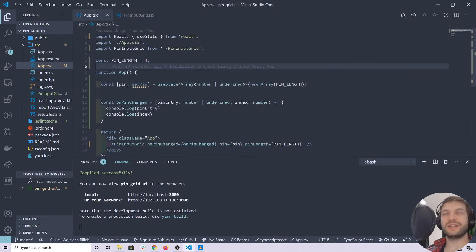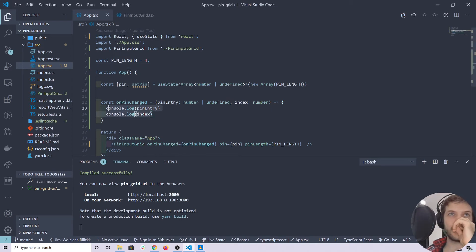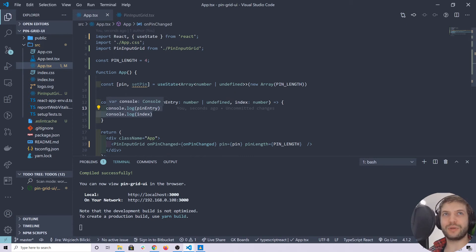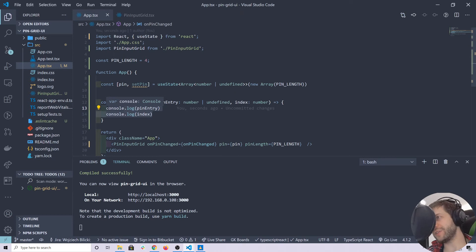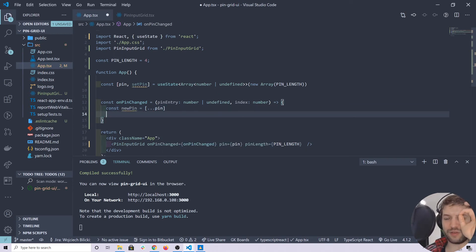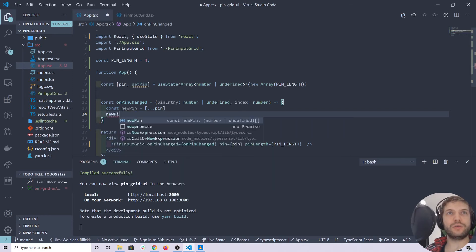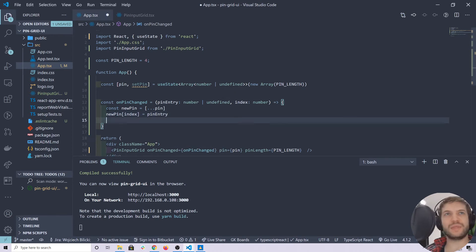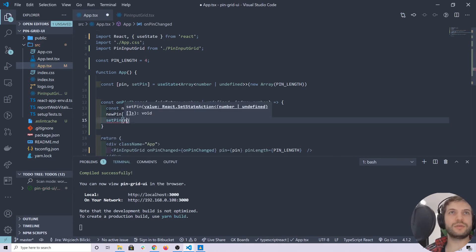Let's take a look at pin and setPin because they're not doing much right now. What we'd like to do is modify the state. The state loop is complete — we're providing the means to change the state to the children, providing the state to children, and here we're managing it. So newPin will be almost the same as the old pin, except newPin at the given index will have the new pin entry. Then we can set the new state.